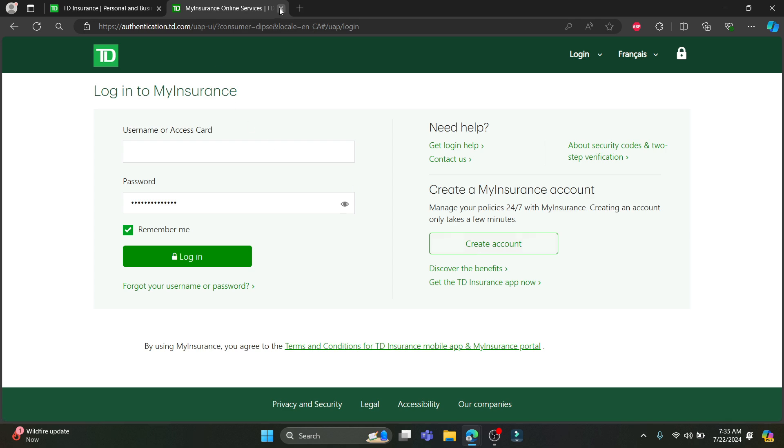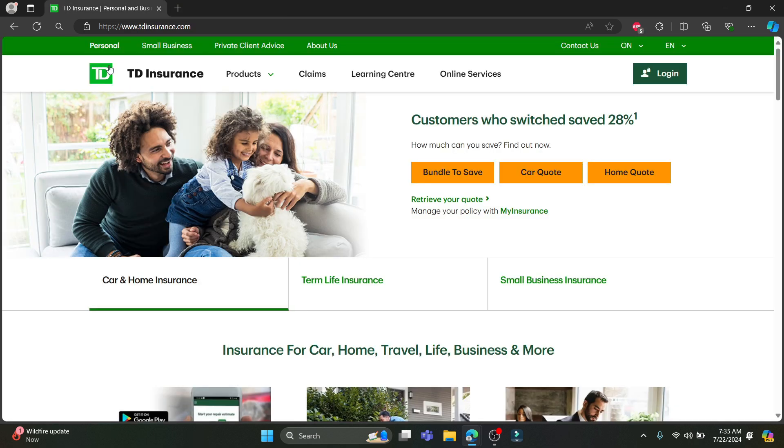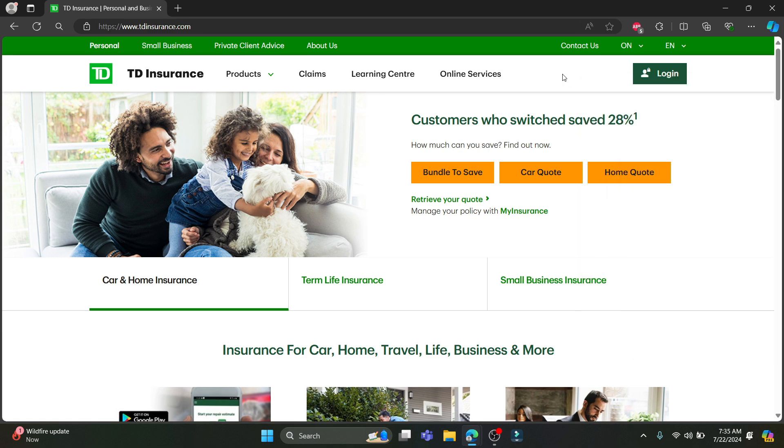So guys, this is how you log into your TD Insurance account. I hope this video was helpful to you. If you still have any kind of confusion, please do mention us in the comment section down below. Like the video, subscribe to the channel, and do hit the bell button for more. Hope to see you in the next video as well. Until then, goodbye, take care, and make sure you enjoy.